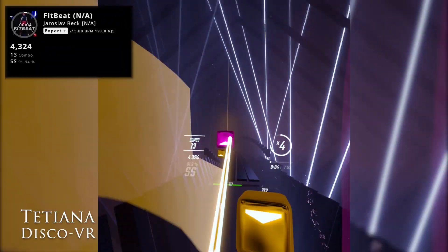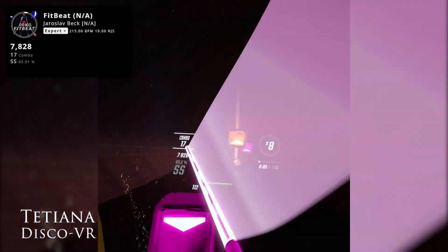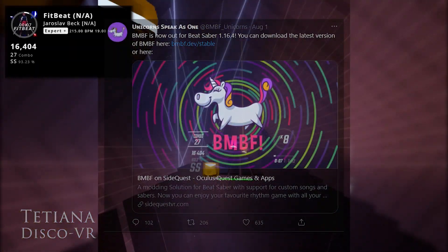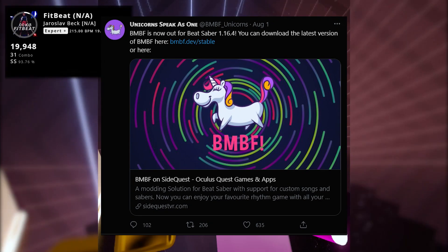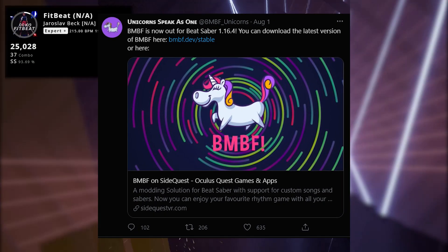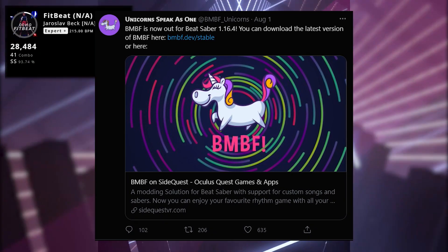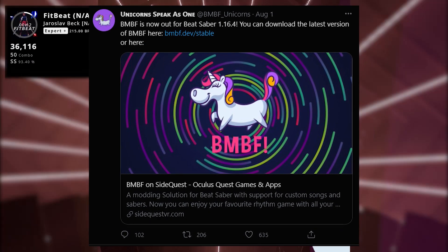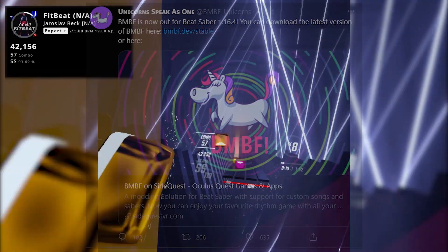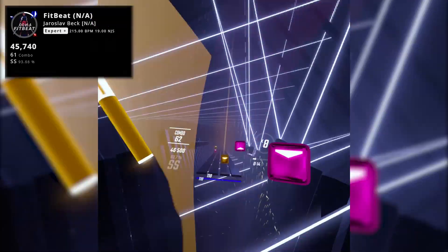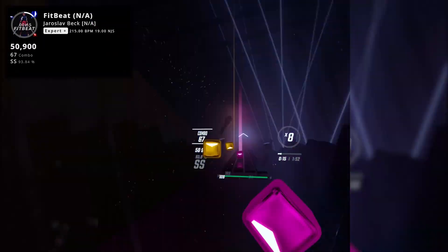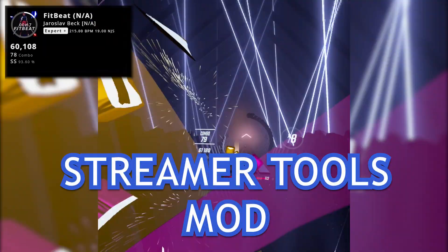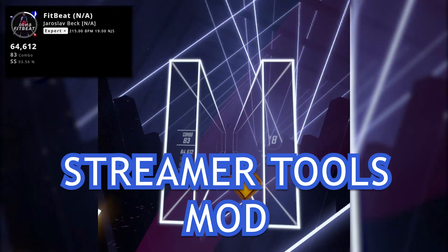Hey Beat Saber Jedi, this is Tatiana from DiscoVR. BMPF has finally updated to work on Beat Saber version 1.16.4, and while we're still waiting for most mods to catch up with this update, I already have a treat for you as the new mod called Streamer Tools has just been released.